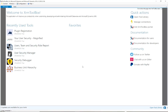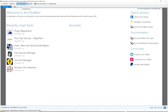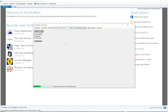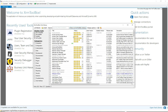Let's start with XRM Toolbox — specifically installing the plugin for the Dataverse REST Builder. If you haven't downloaded XRM Toolbox, go ahead and do that first. To connect up to the org, click Connect. Now I'm connected to my org. To install the plugin, go up to Configuration and click on Tool Library.